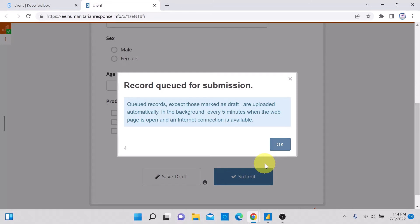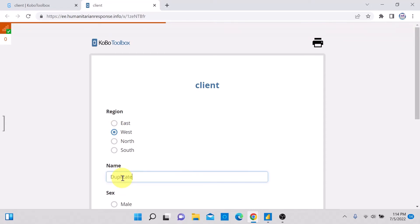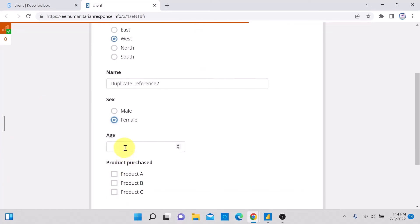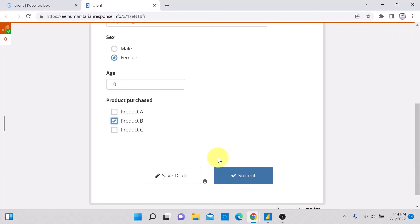Now let me add a second case: West region, named 'Duplicate_Reference_Two'. This person is female, age 10 — also a youth female — choosing Product B. I'll submit this case and go back to Power BI to see the difference when we refresh both the Duplicate and Reference tables.